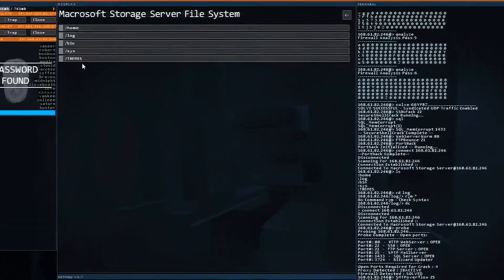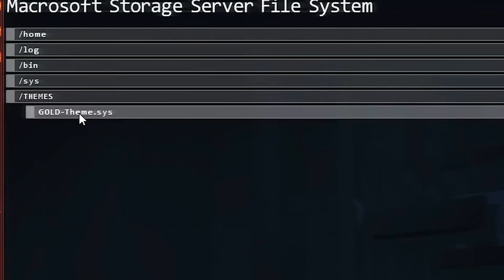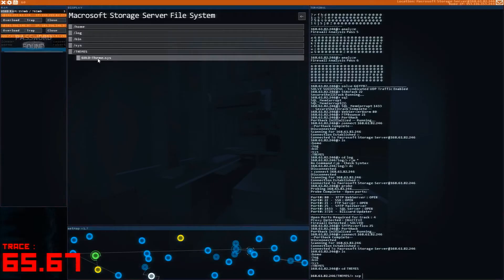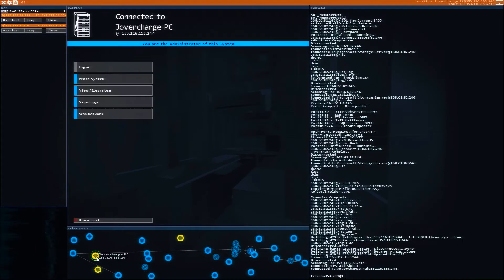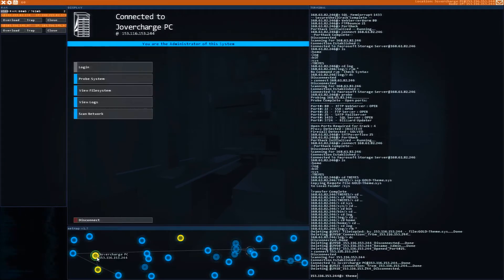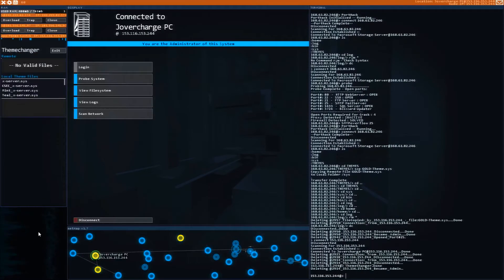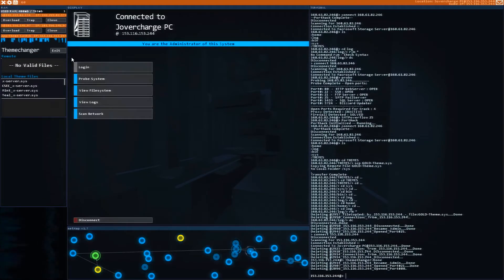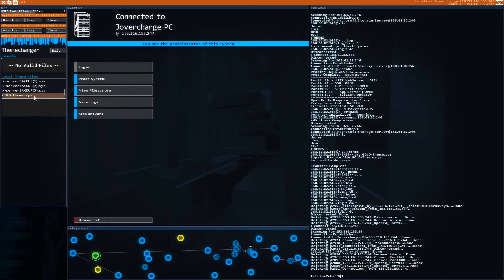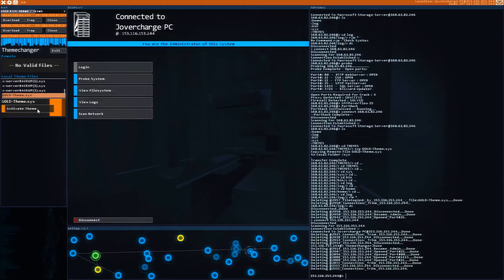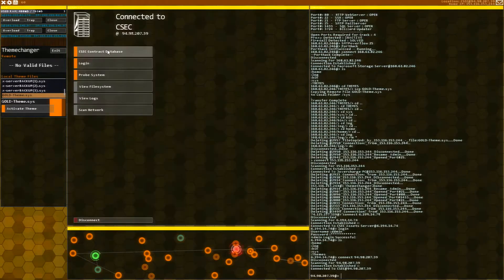View the file system and themes. Look at this. There's a gold theme here. So we want that. SCP, and then we're going to get that gold theme.sys. And then let's go to our system and run the theme changer. And we have a nice new gold theme here. Let's activate that. So let's use this for a little while. It looks good.